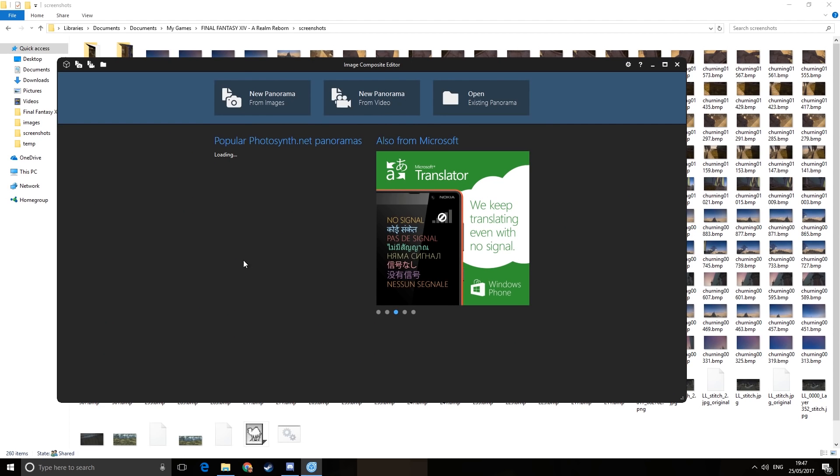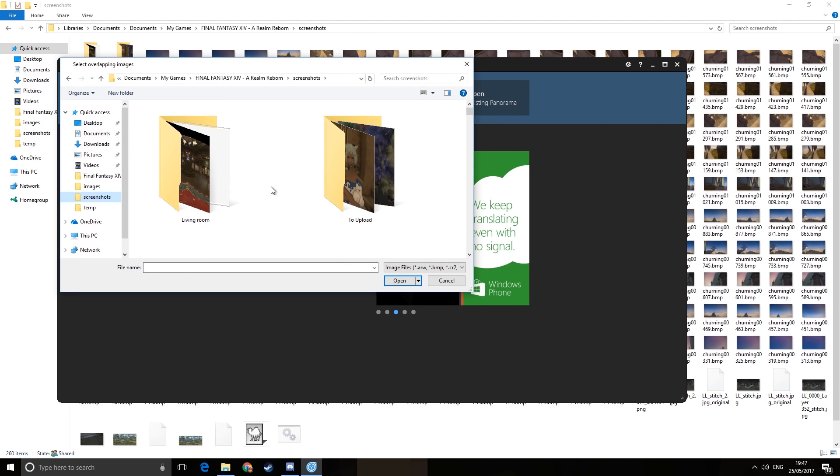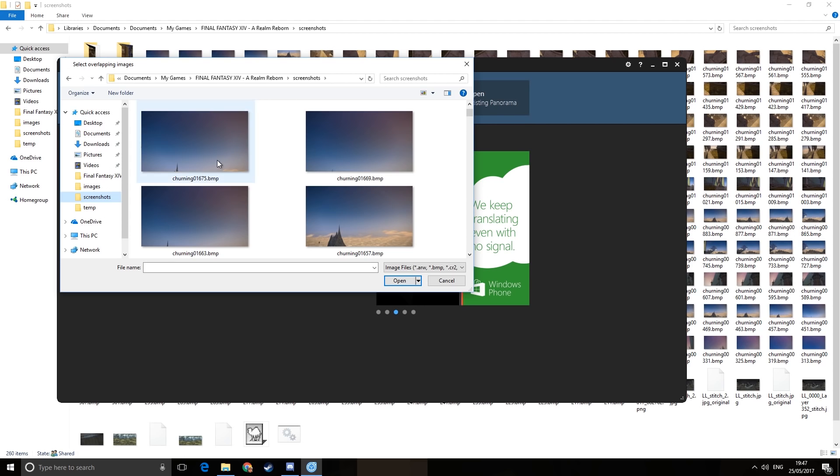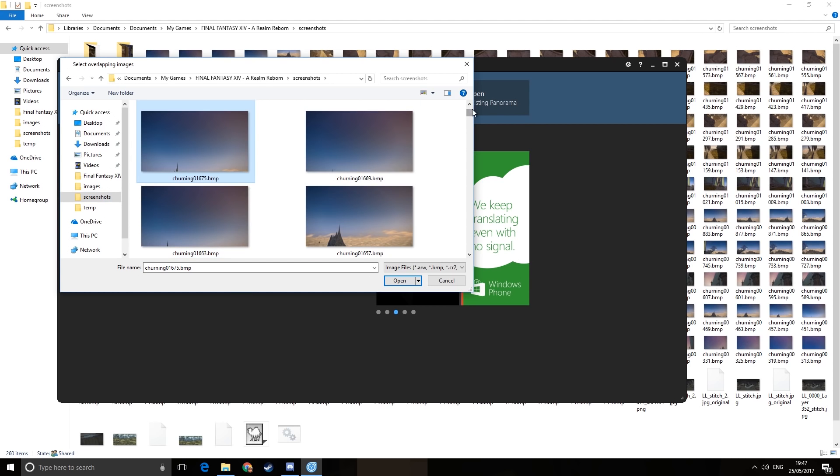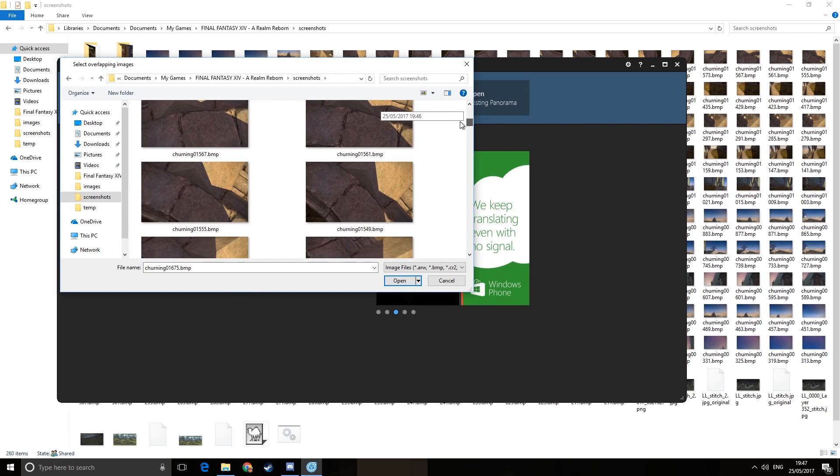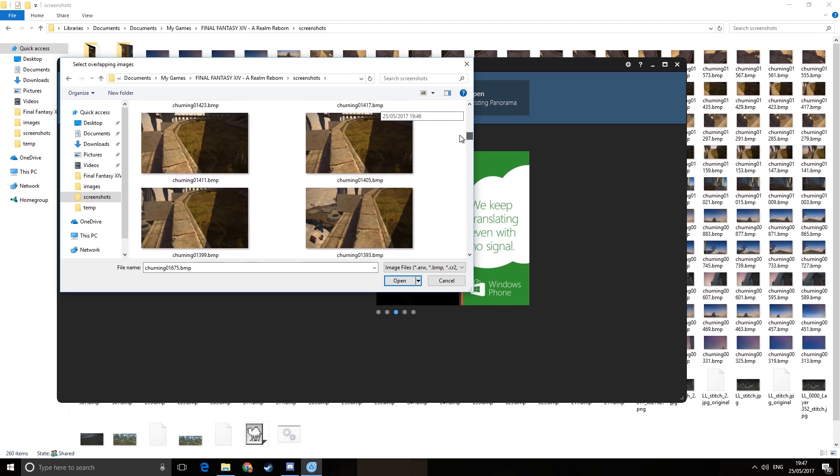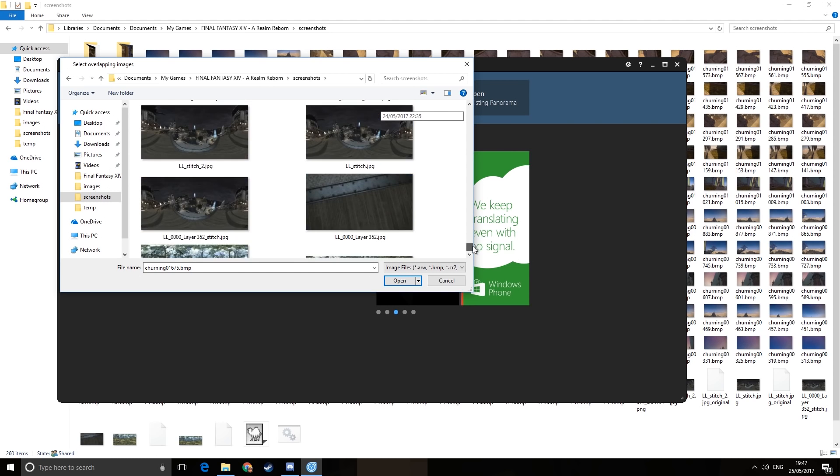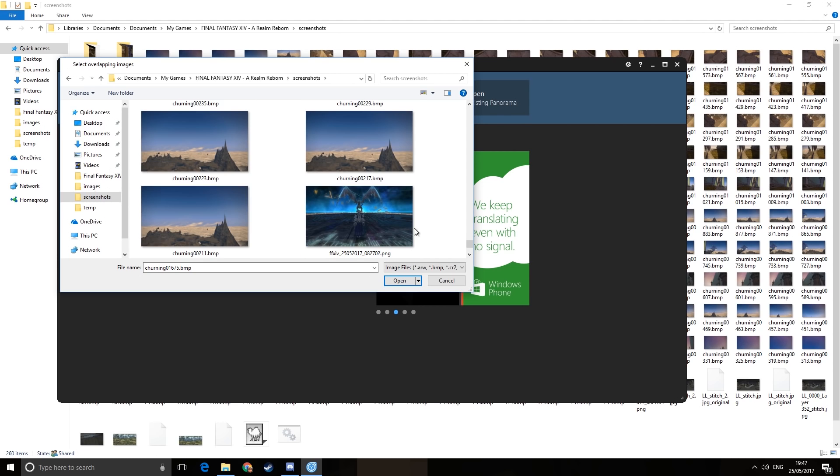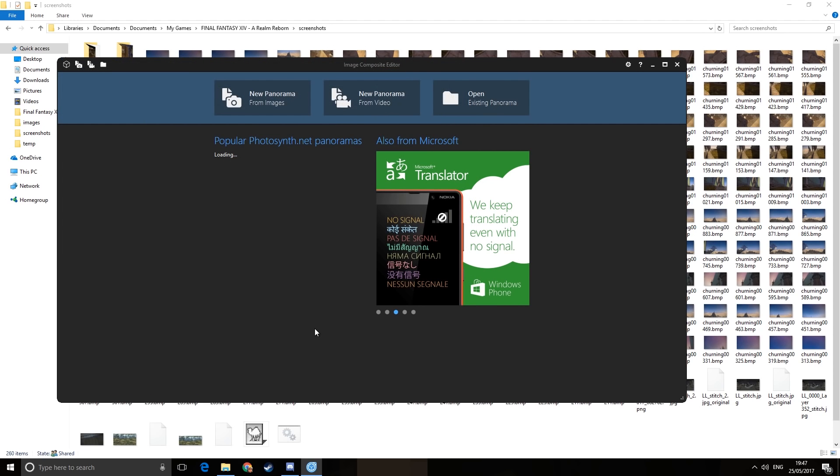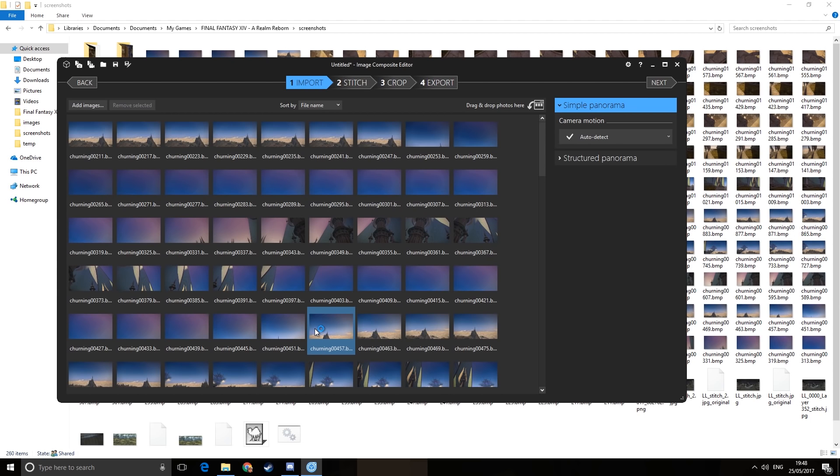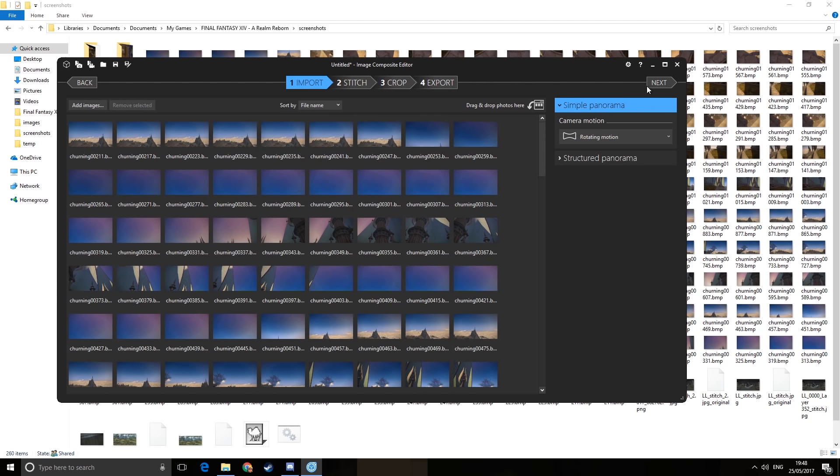So what we're going to do is we're going to choose New Panorama from Images, go to our Screenshots folder, and we're going to use all of our screenshots. So everything that begins with our prefix, which I called churning. That's a lot of screenshots. So you press open, and it imports all of our pictures into this piece of software. And then we need to make sure that we set the camera motion to Rotation, because we spun on the spot, so it's a rotating motion. Then press Next.